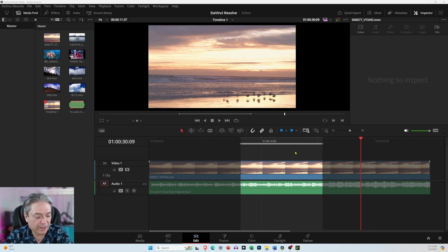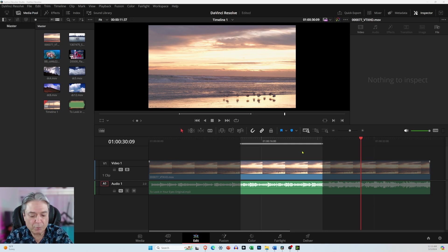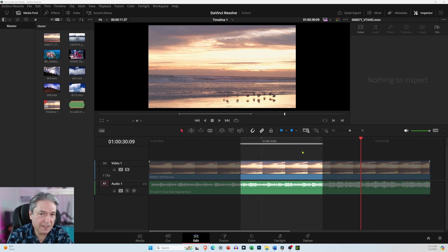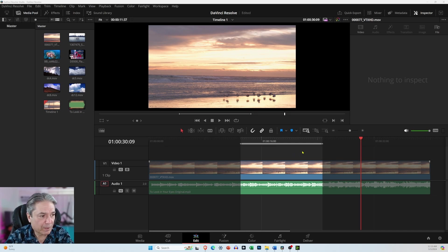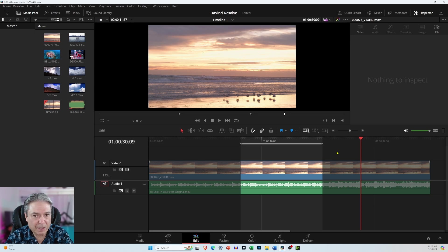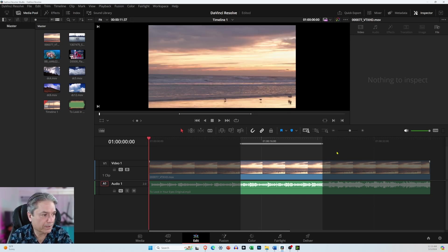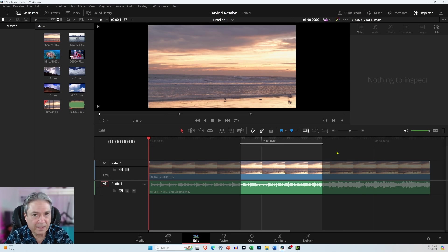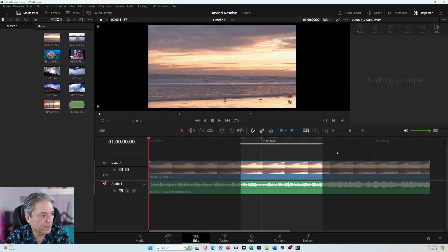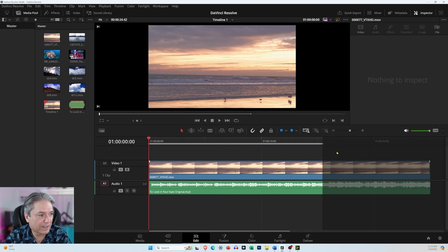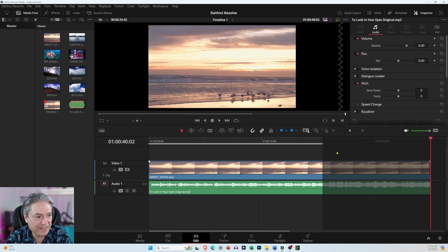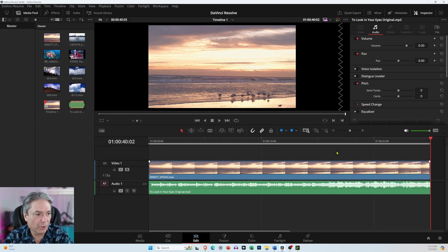But what I want to do is I want to have the entire thing processed. So I'm going to press the home key on the keyboard. And if for some reason it doesn't react, just click anywhere on the timeline and then press a key, whatever key you want to press, in this case the home key. Now I'll press the letter I to set an in point. Then I'm going to press the end key and then press the letter O.